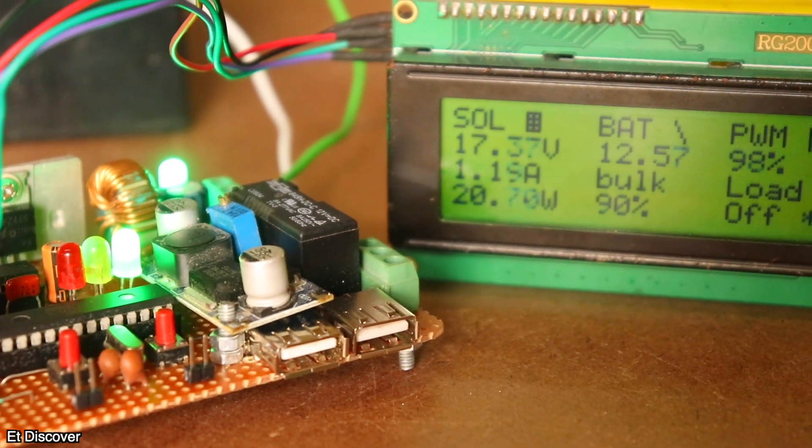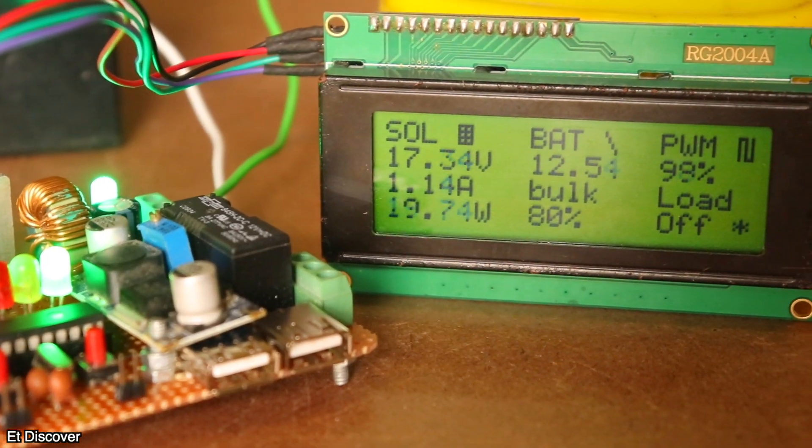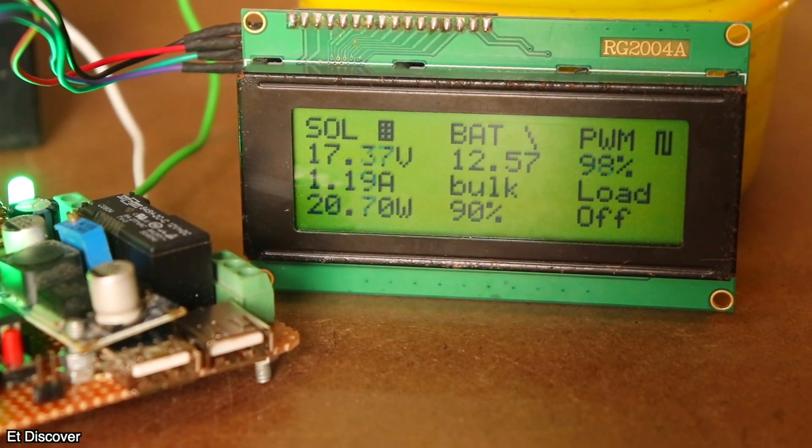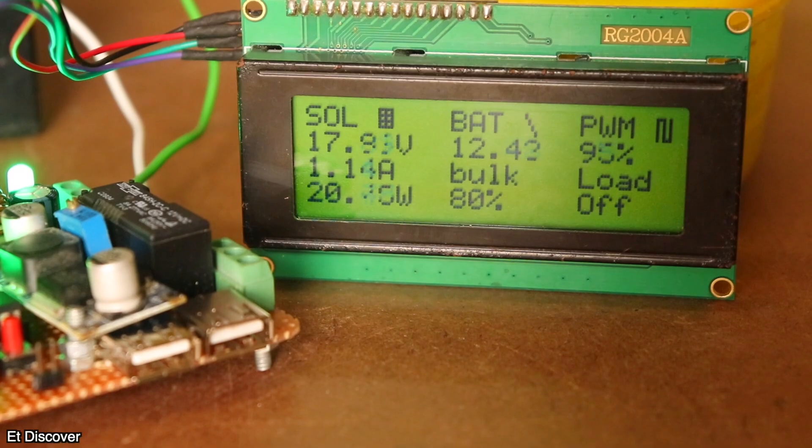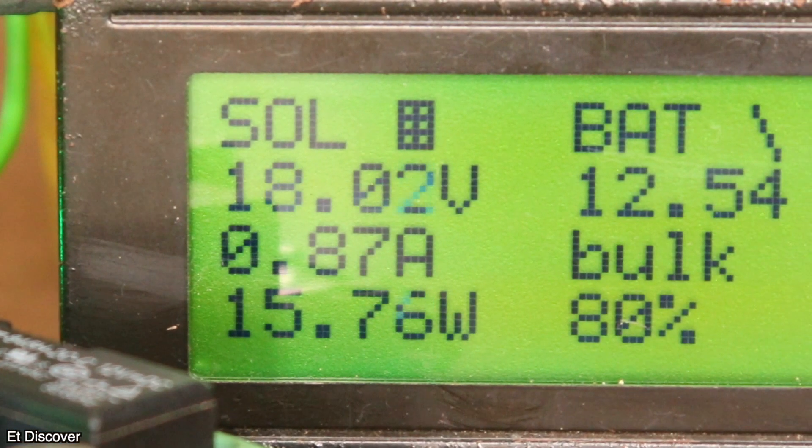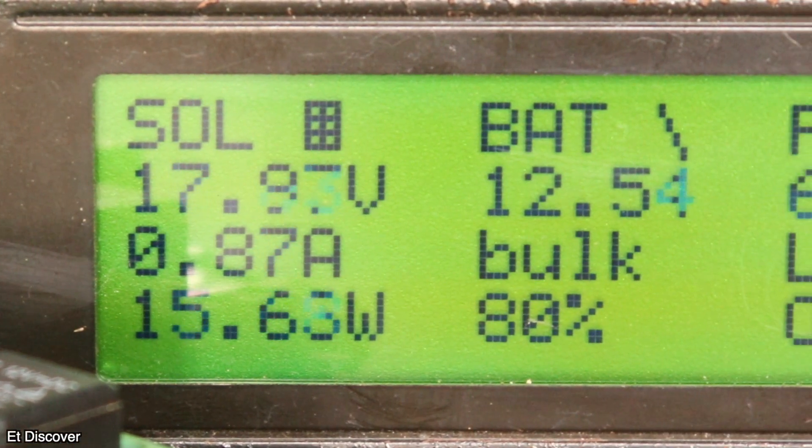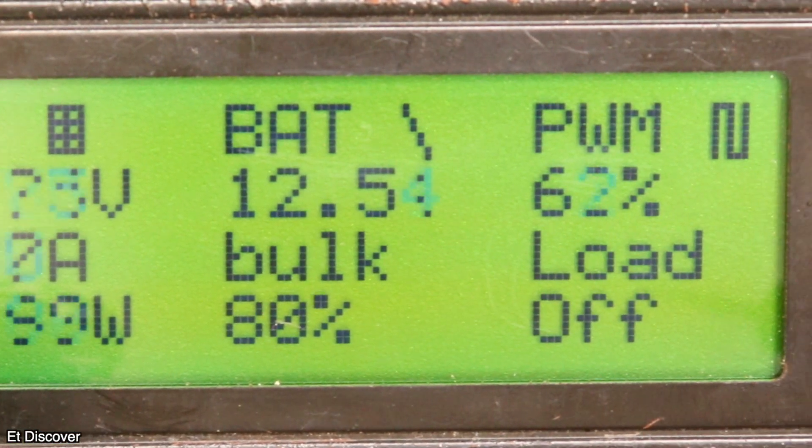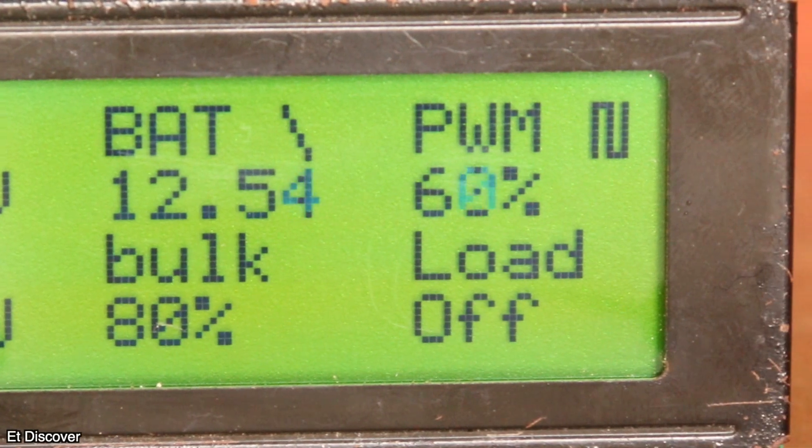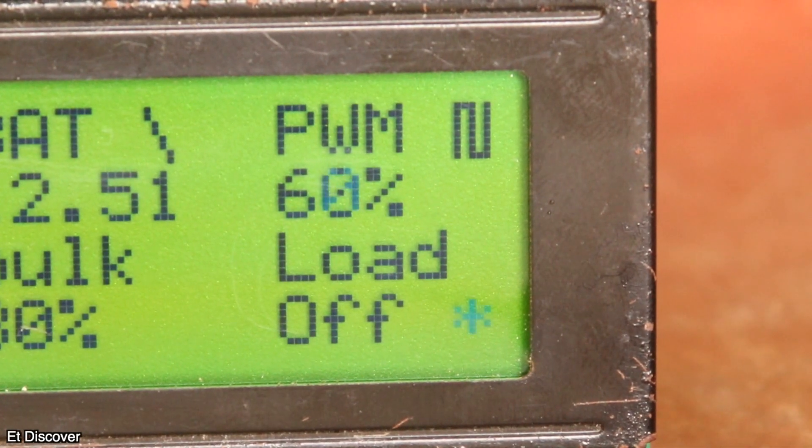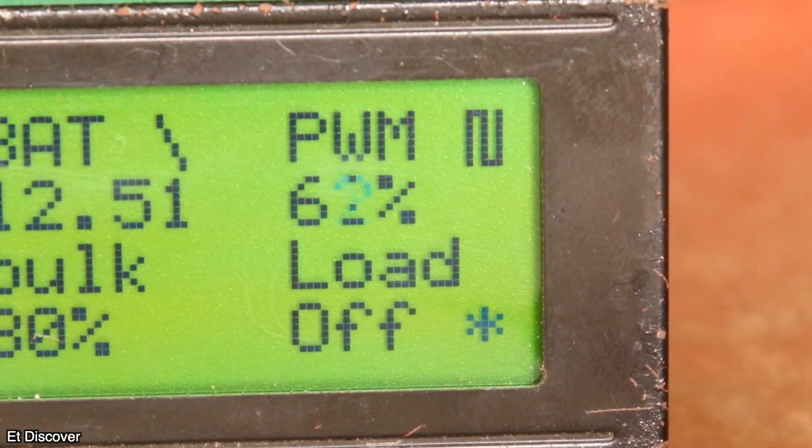When current is very consuming, then PWM signal continues to give 100% signal. On the other hand, when the current is consuming is low, when the PWM signal generated is very low. I hope you understand, this is the maximum power tracking system process.